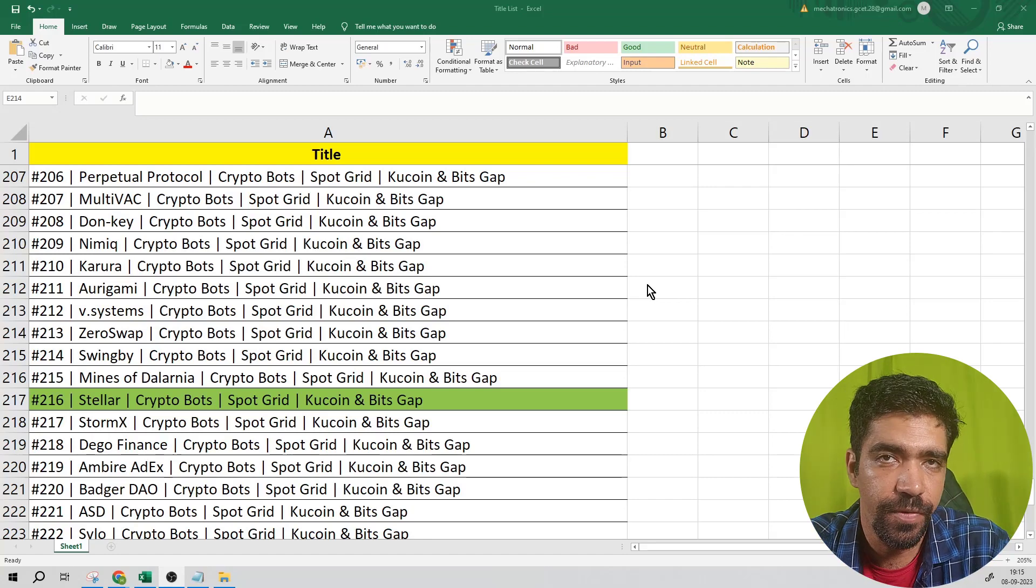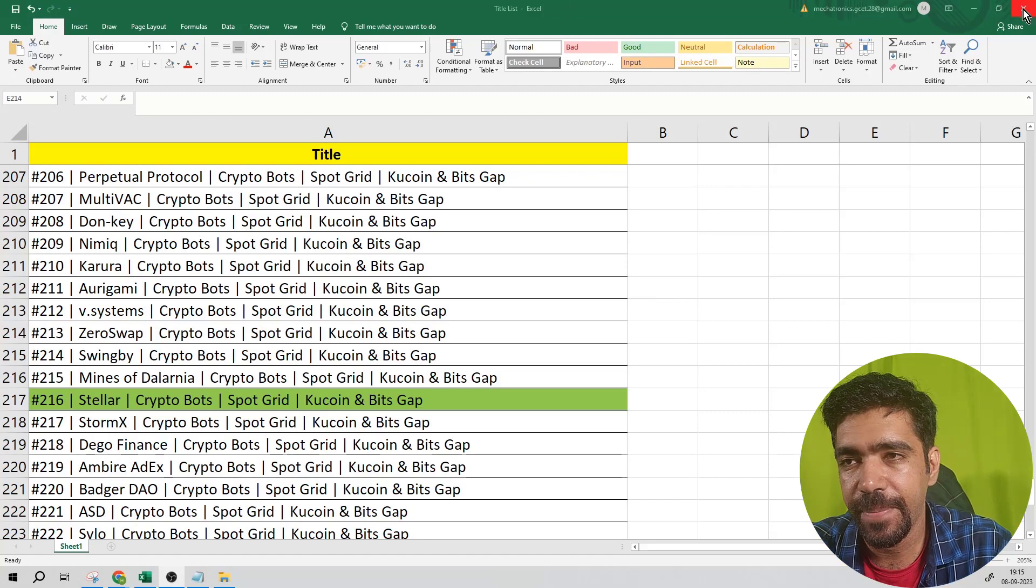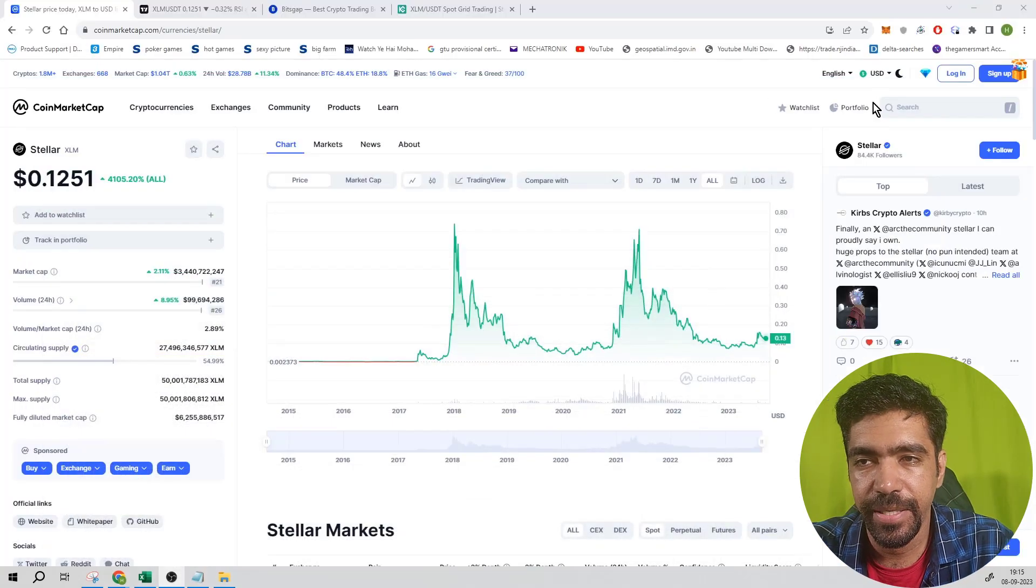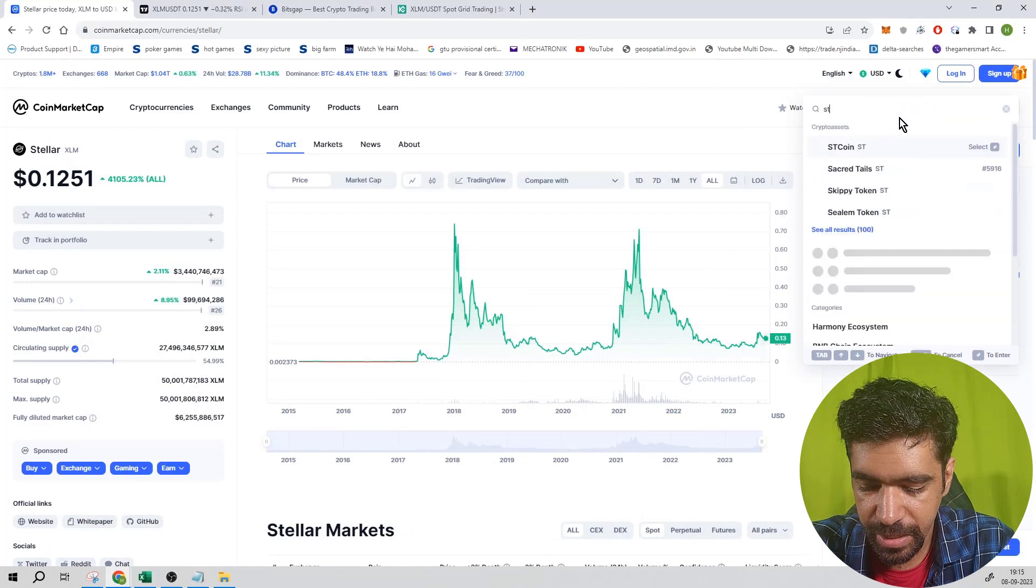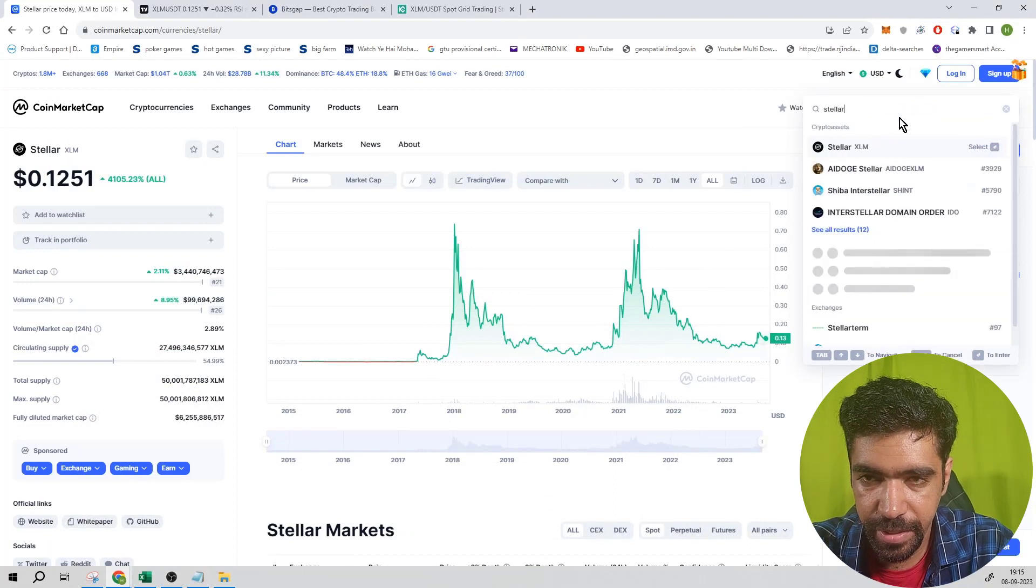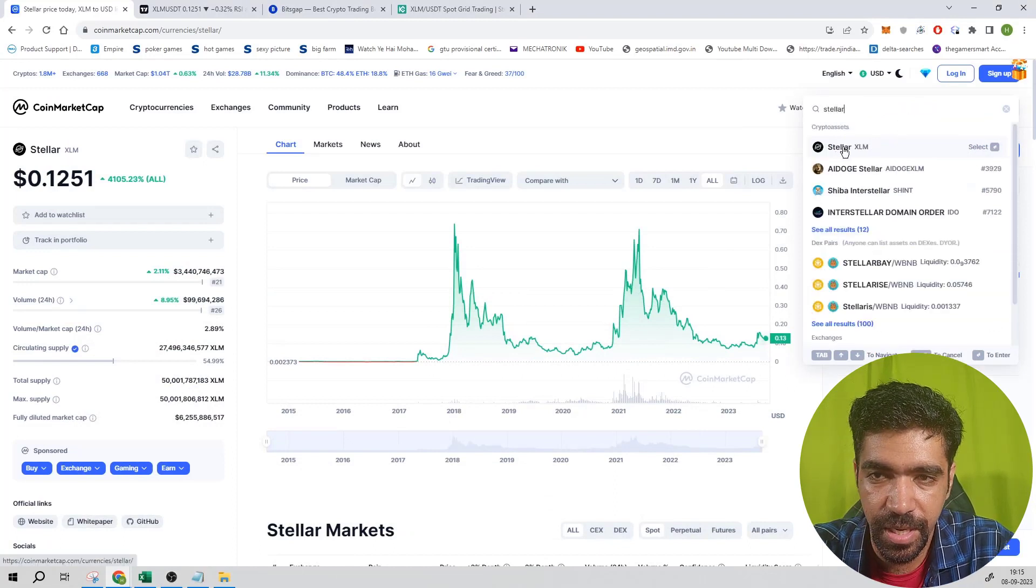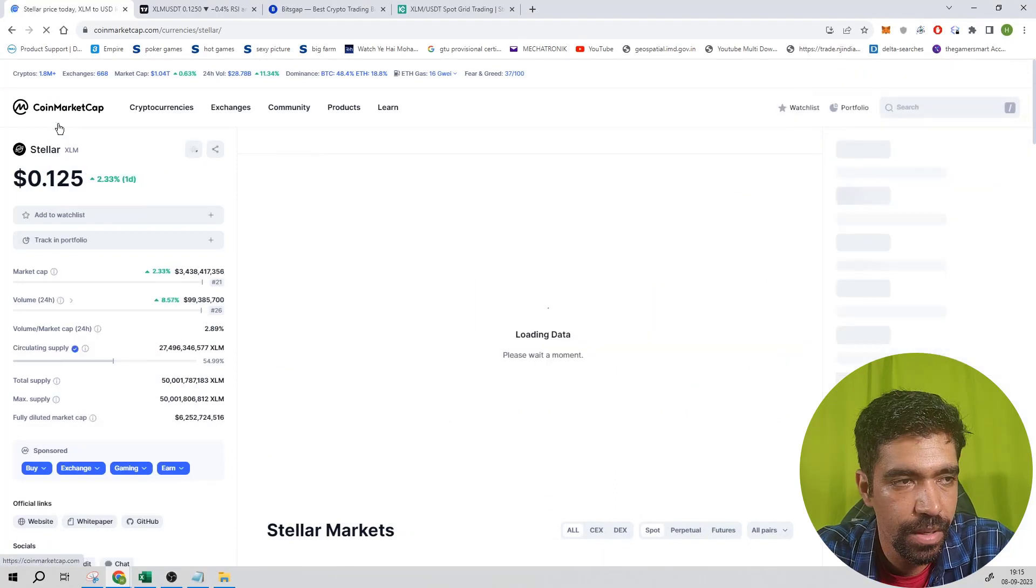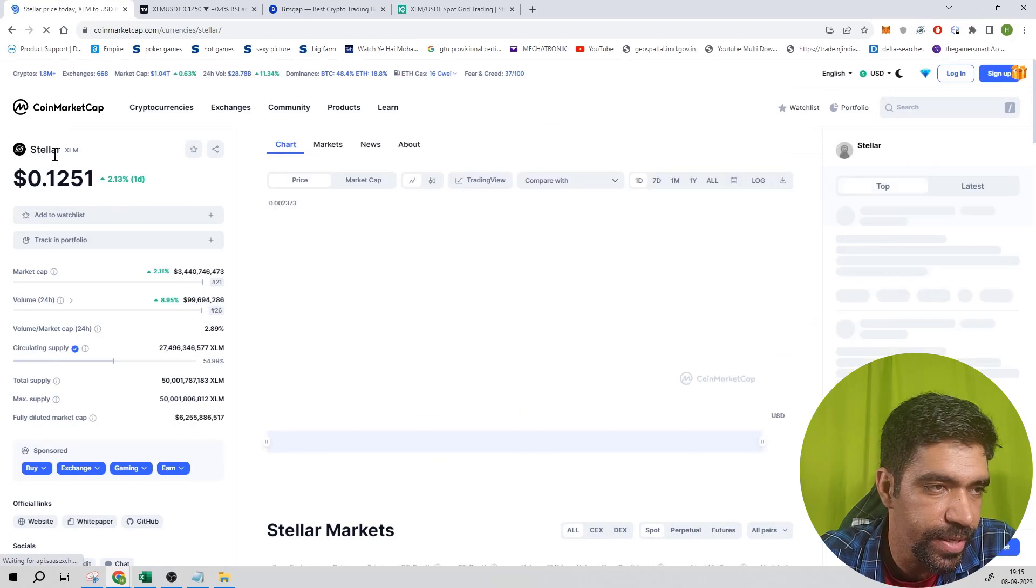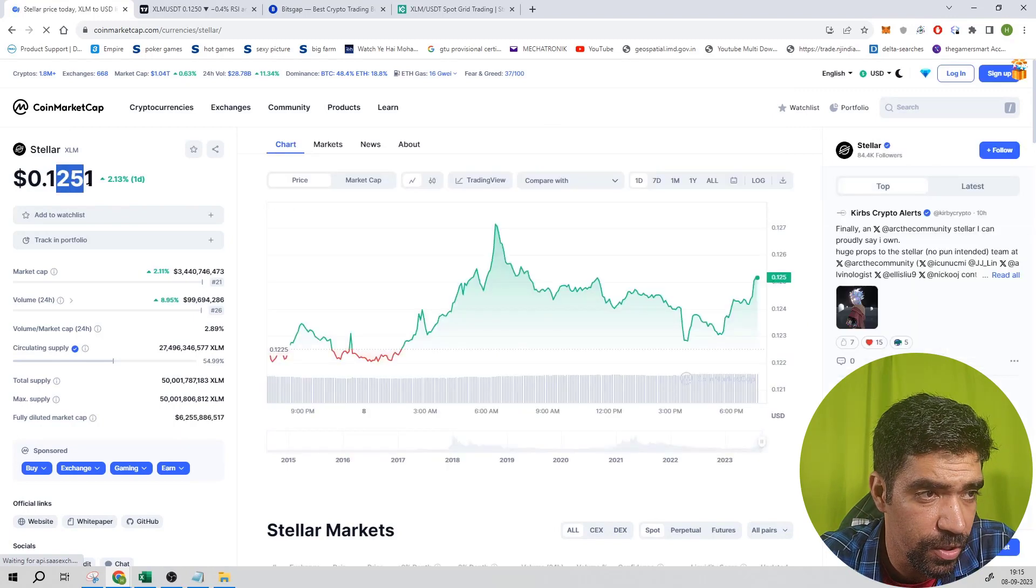First, go to CoinMarketCap and search the ticker S-T-E-L-L-A-R. The token name is Stellar and the ticker is XLM. Click on this token. It's trading at a price of 0.151 dollars.